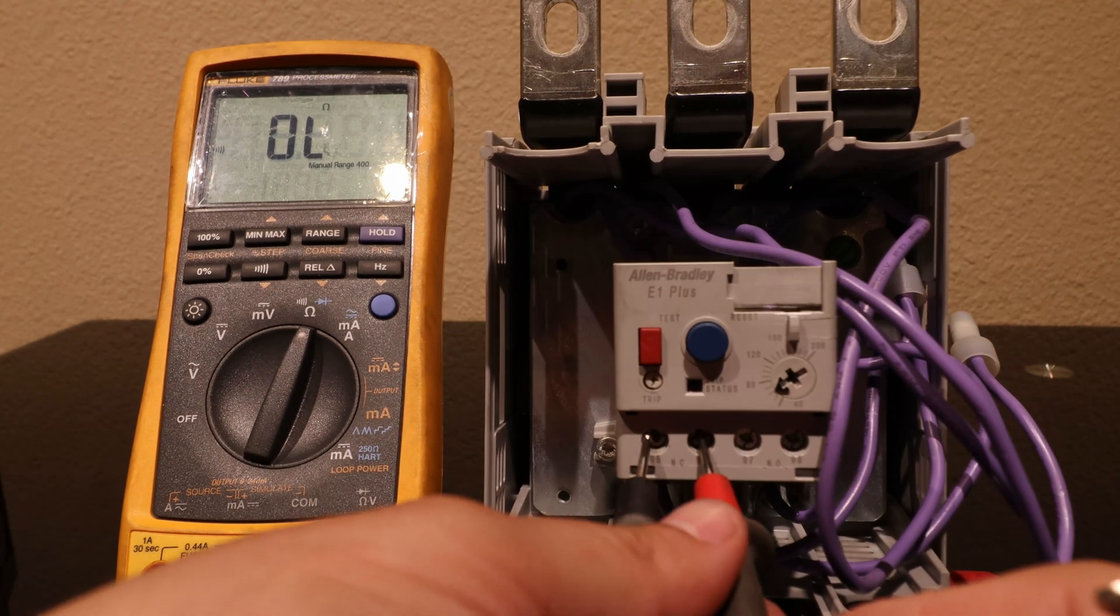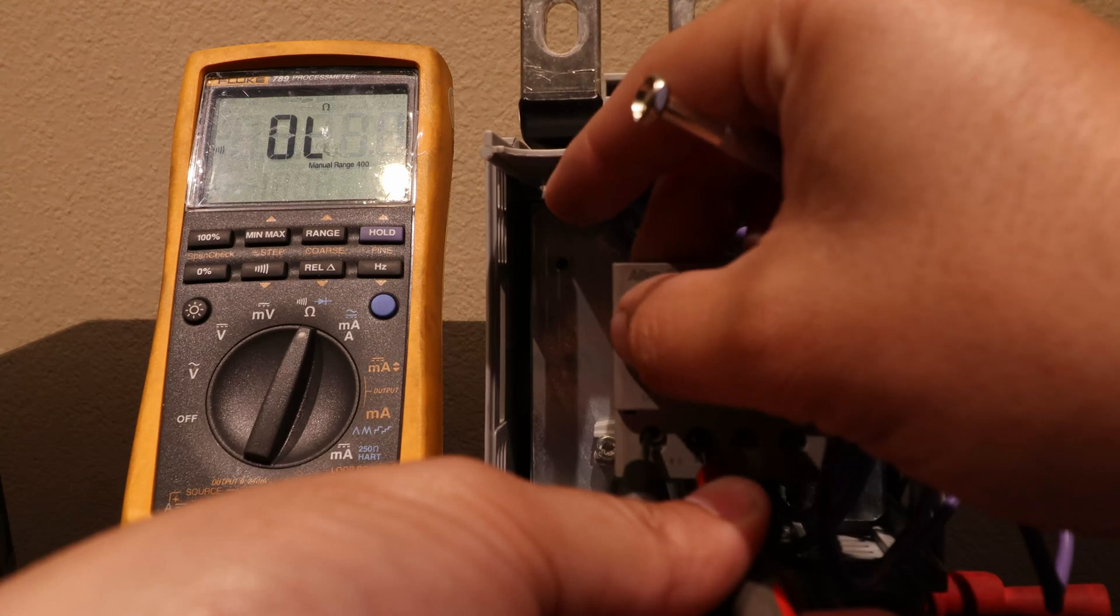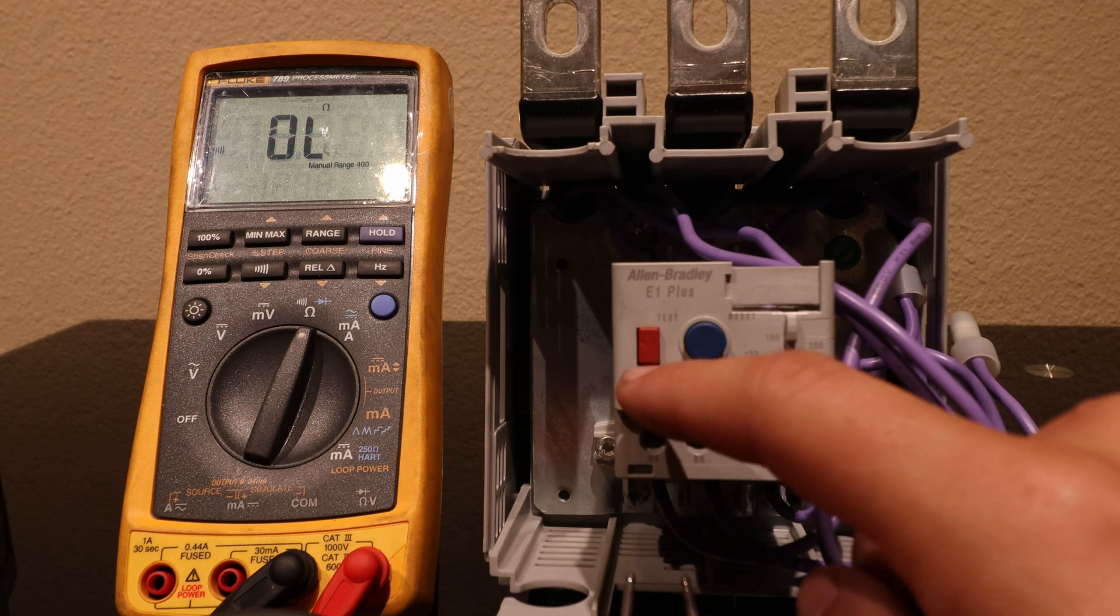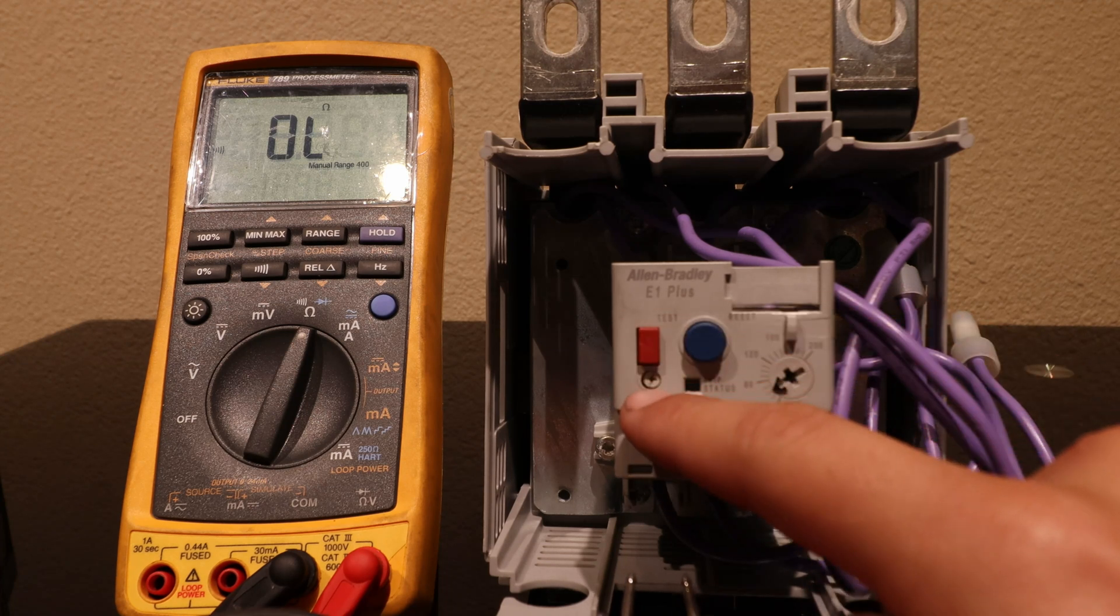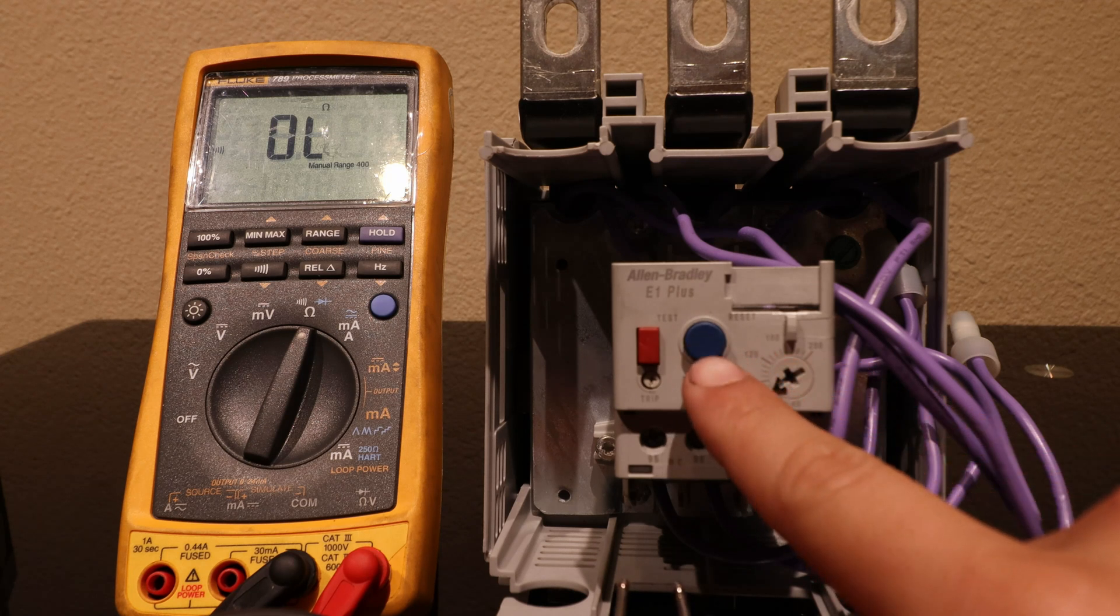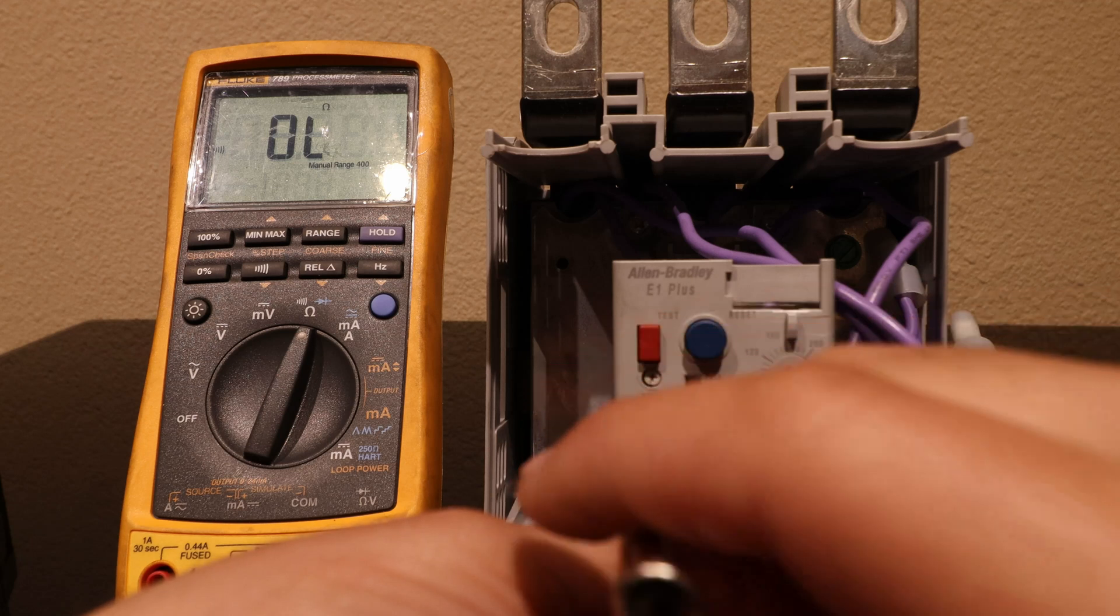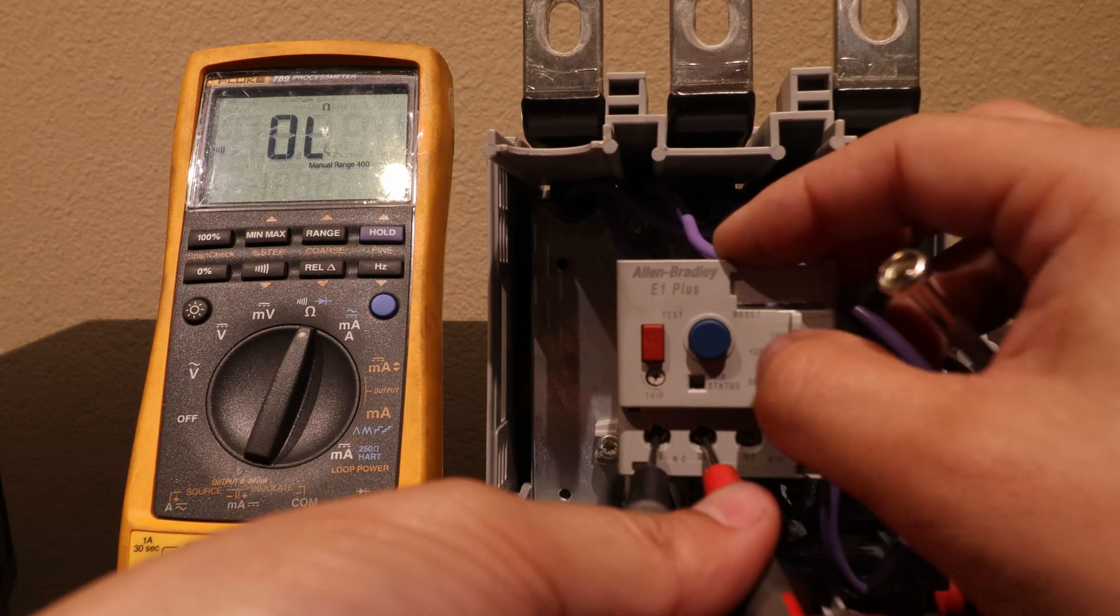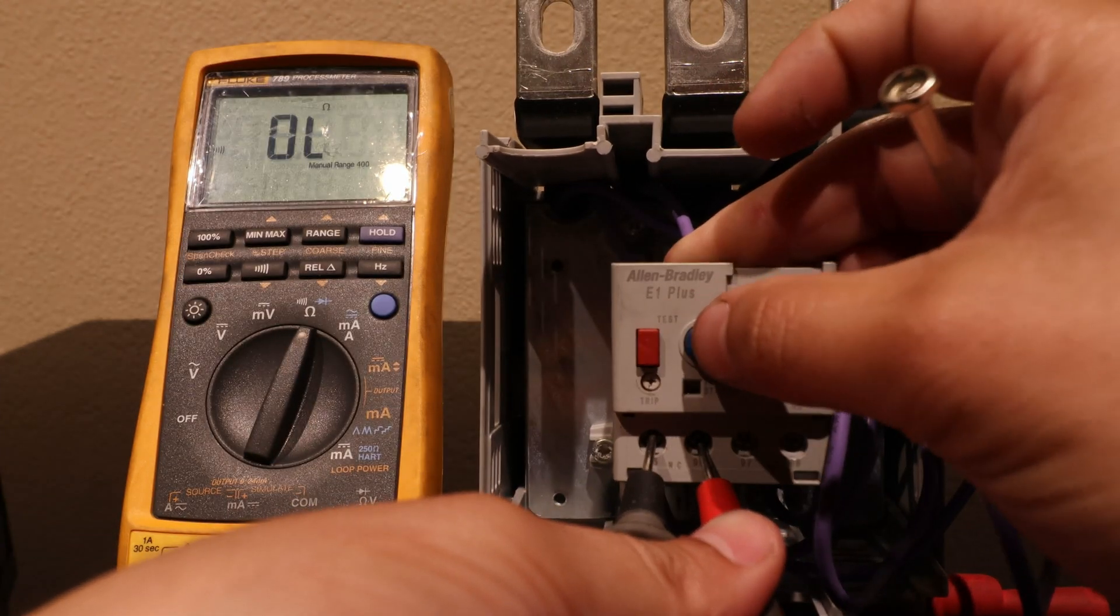In addition to the trip button right here to make sure the contact is working, there's also a screw right here that you can turn to trip it. It will stay tripped until you use the reset button right here, the blue button. Now it's tripped, now it will have to physically hit the reset button and when I do the contacts will close again.